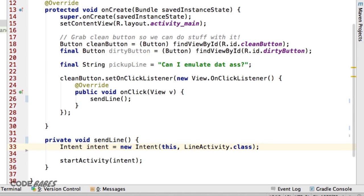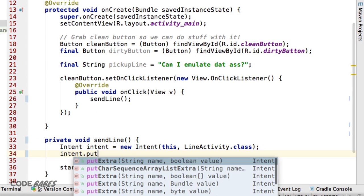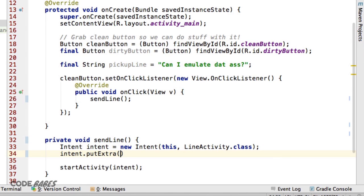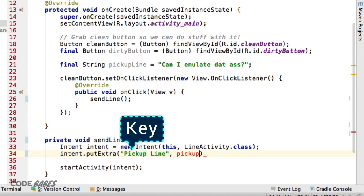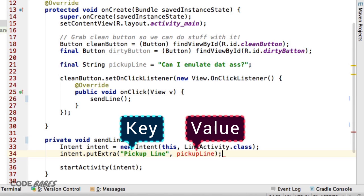Code in a method is run line by line from the top down. Let's say we want to pass the pickup line we defined earlier. Type Intent, putExtra, with the key value pair of pickup line and the variable pickup line.